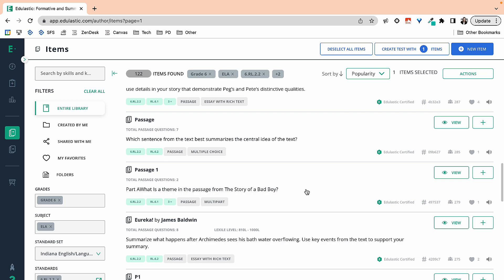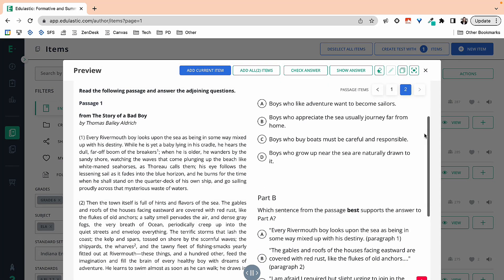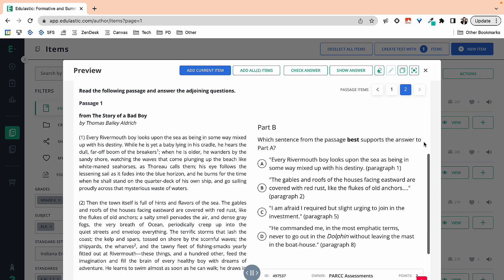This one says, what is the theme in the passage? It also says it's a multi-part, so I'm going to view that and see if I like the multi-part. The first question says, what is the theme? And then question B asks for support. This is a great type of question to add so that we know that kids can identify the theme and also identify text that supports that.